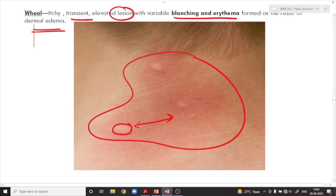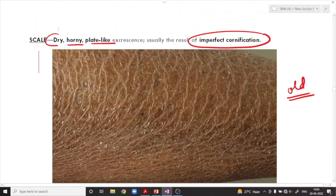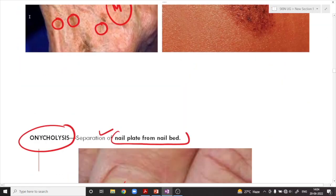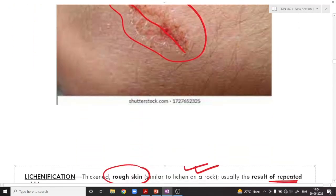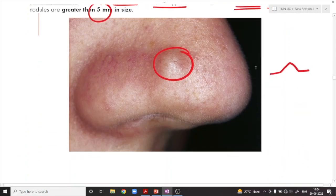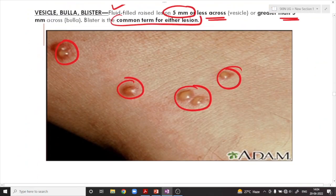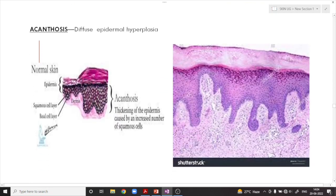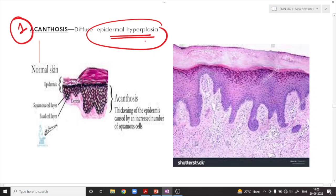These are all the grossly apparent lesions. In your exam, you might be given a picture and asked to identify what these lesions are. Now, having understood the common macroscopic lesions, we are going to understand about the common microscopic skin lesions. The first important microscopic skin lesion is called acanthosis — that means diffuse thickening of the epidermis.